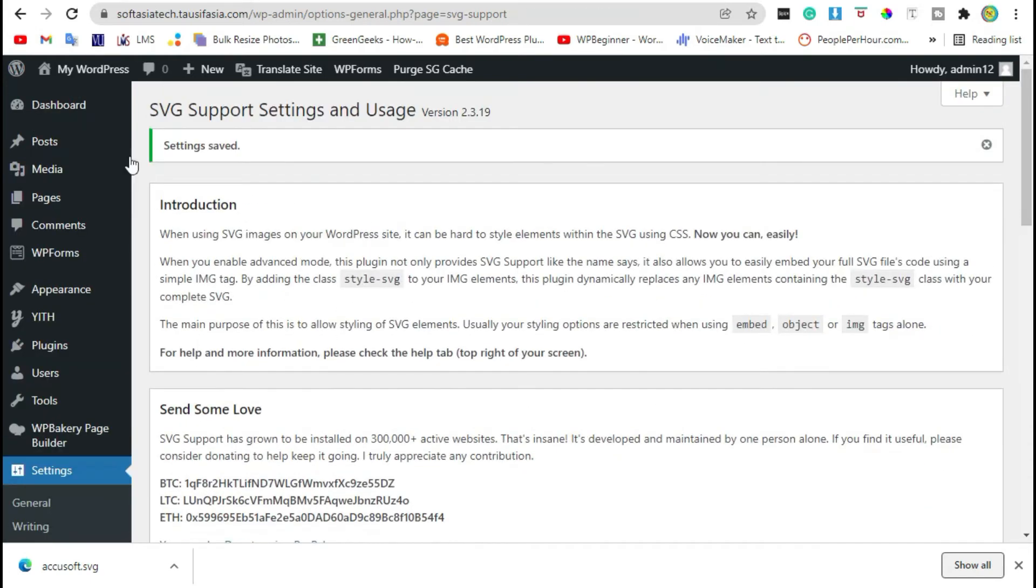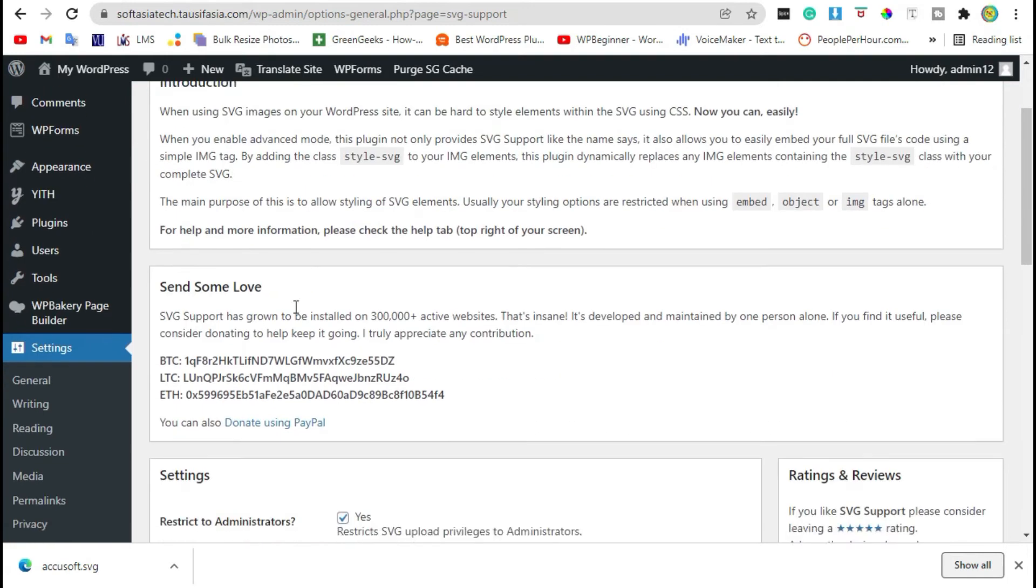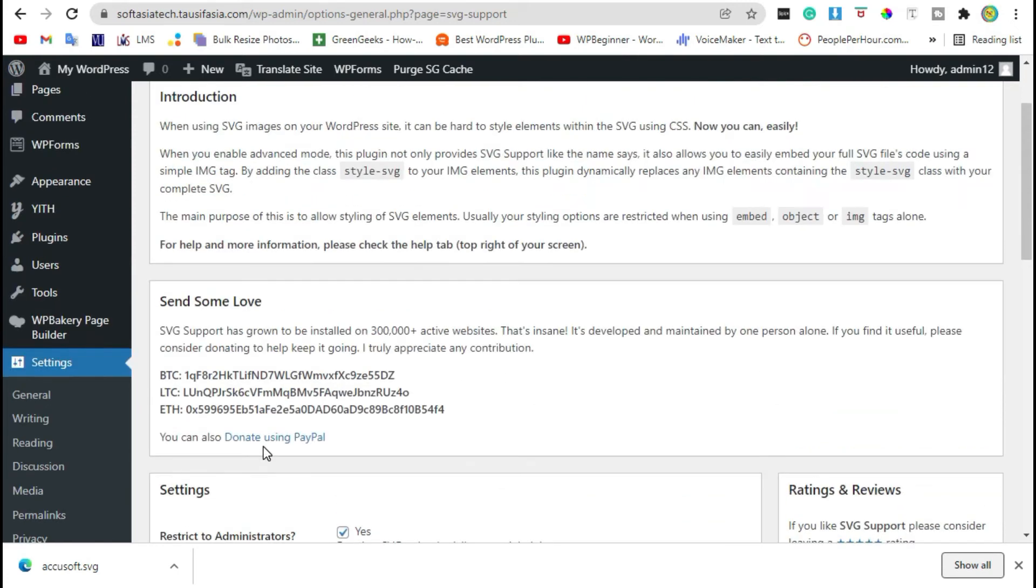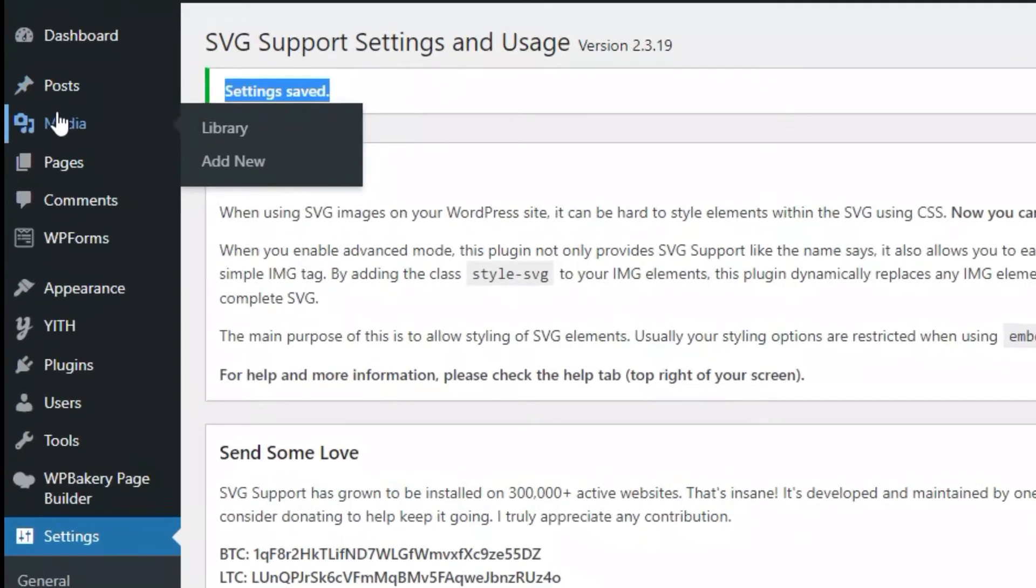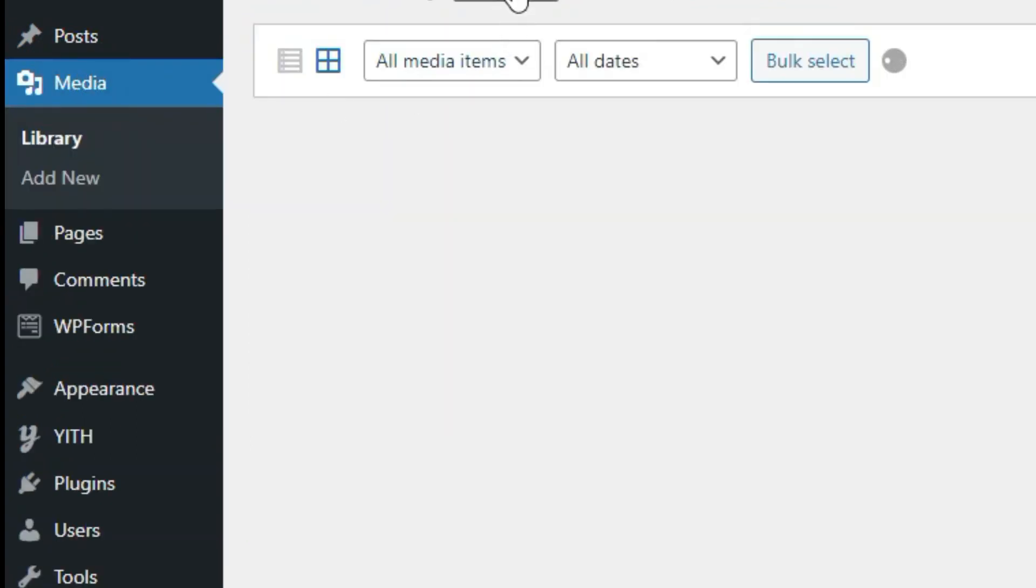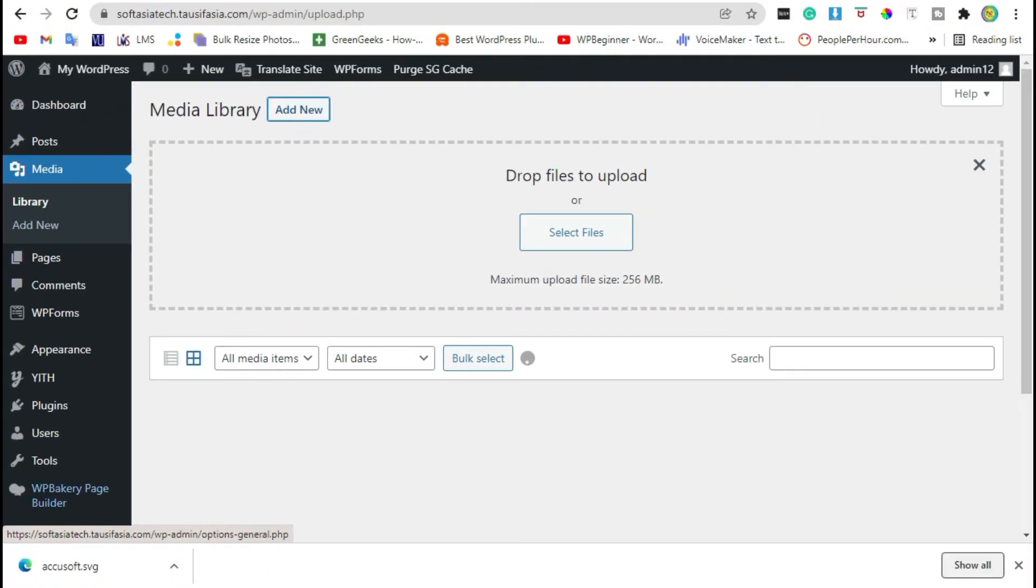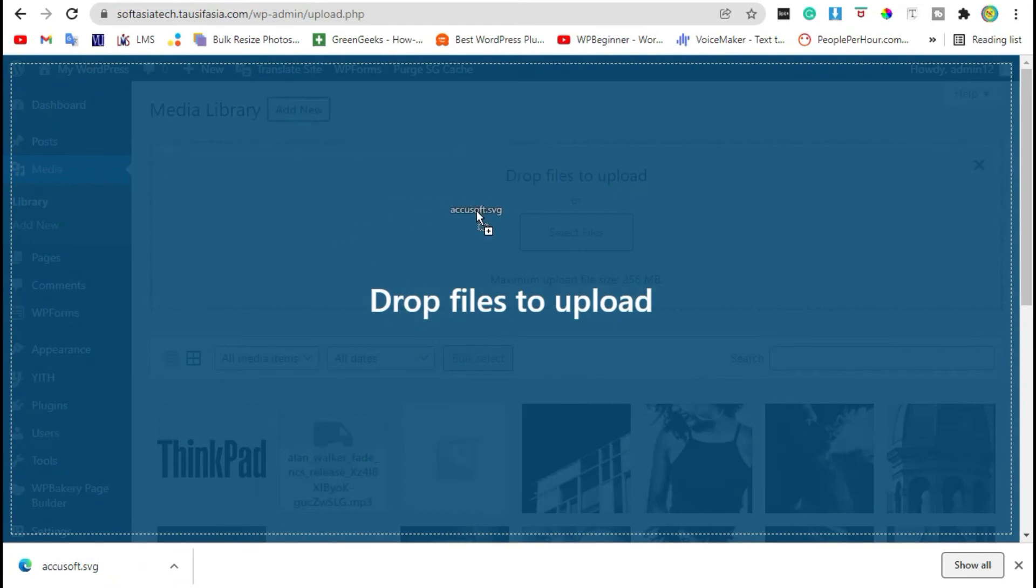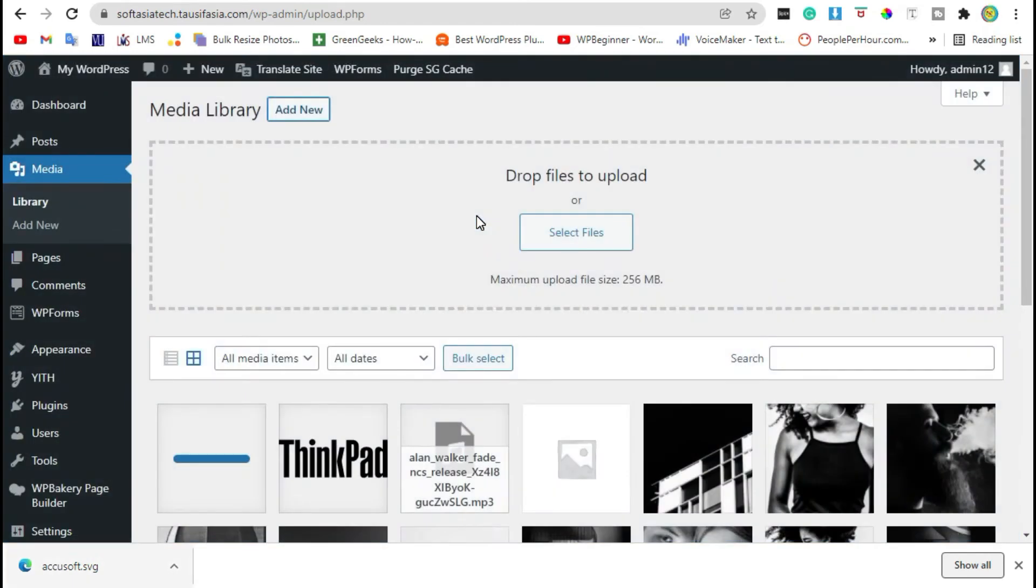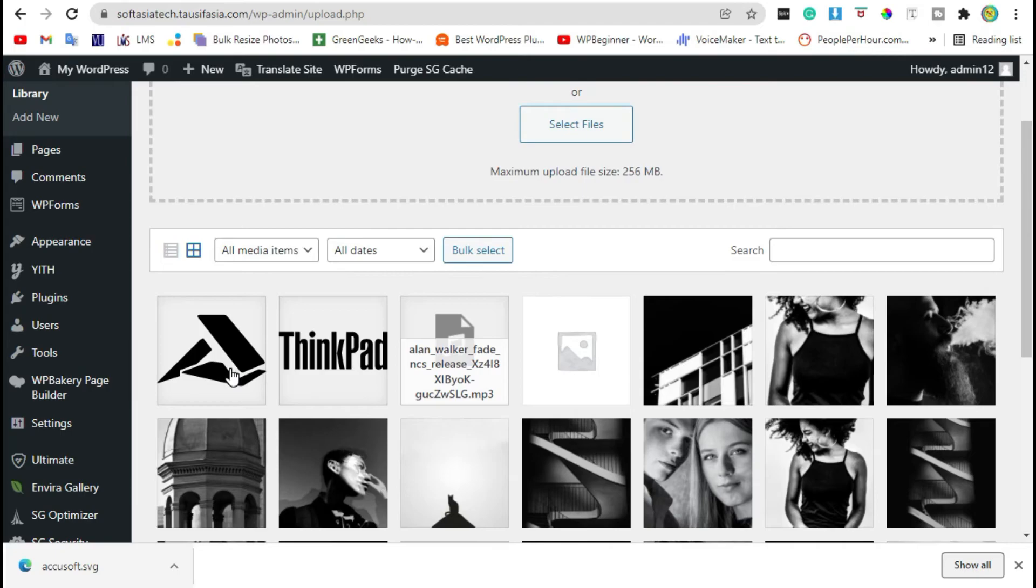Once the changes are saved, only administrators are allowed to add SVG files in your WordPress website. Now go to Media and click on Add New. Drag this file into the media library. You can see this file was loaded.